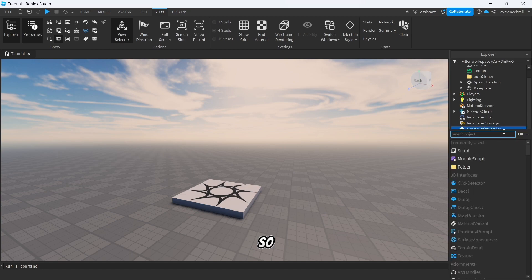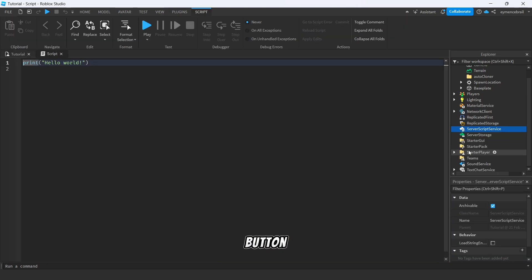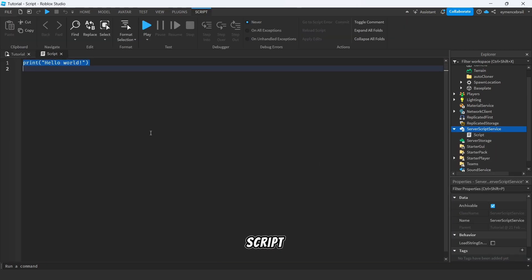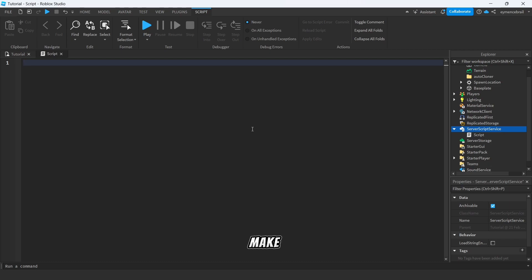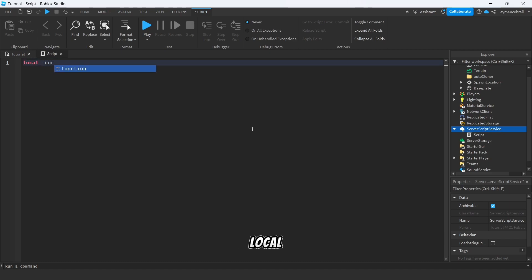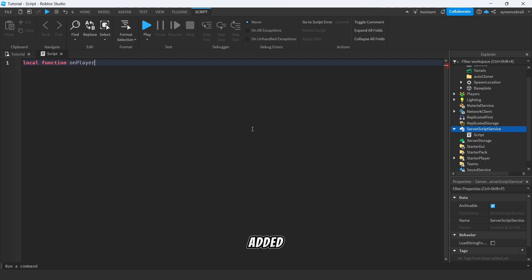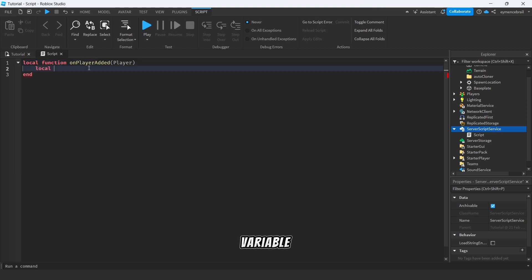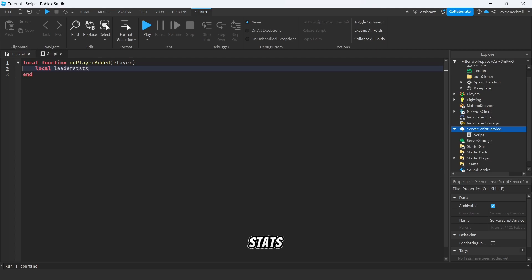All right, so first of all open a script in server script service. So click on the plus button and add a new script. So here let's make a function called local function onPlayerAdded.